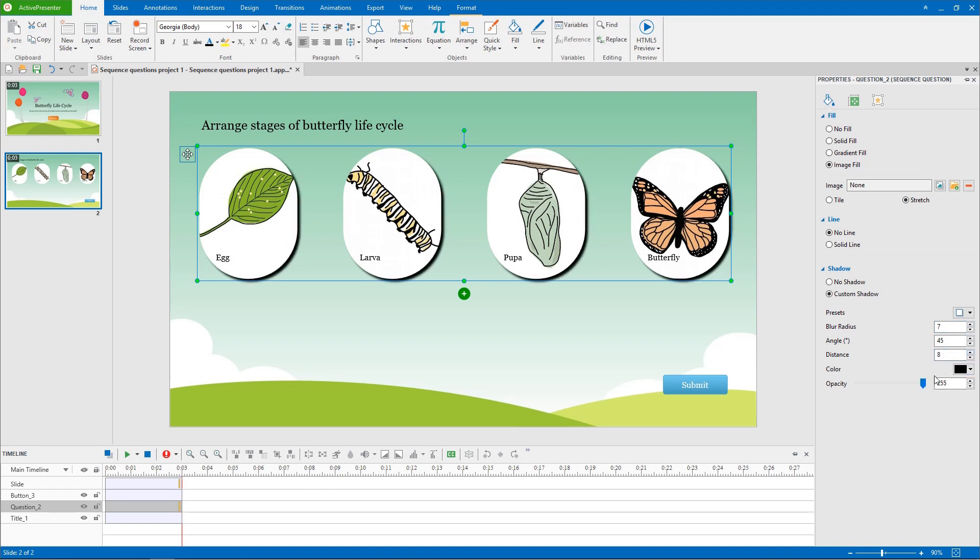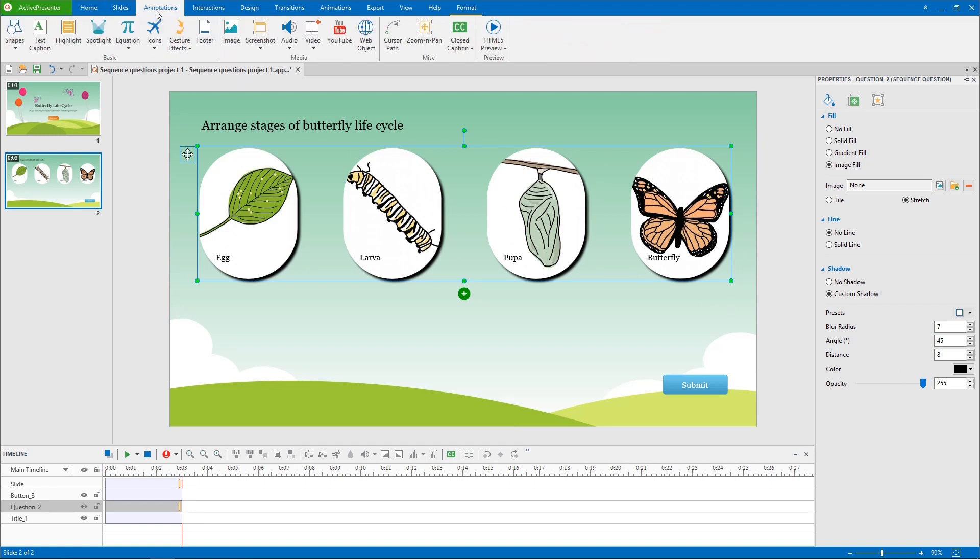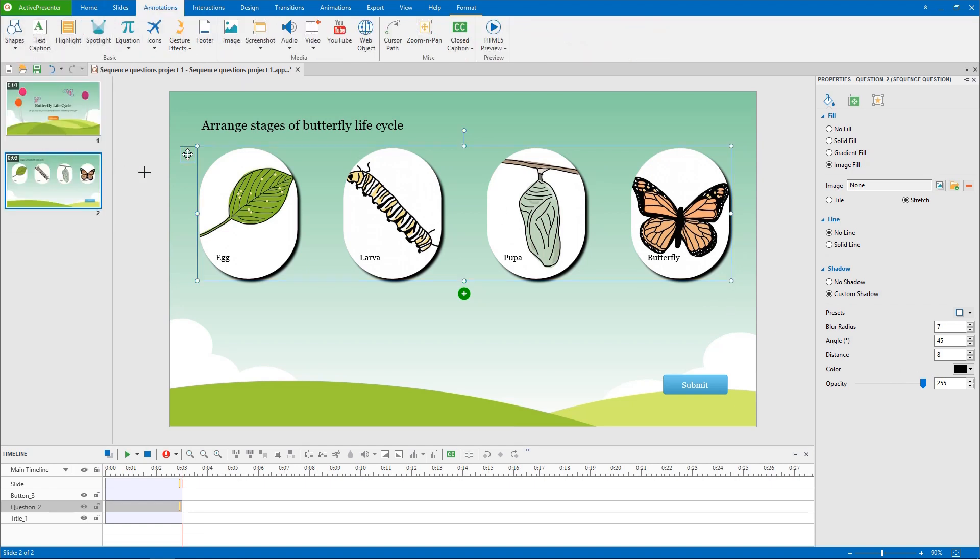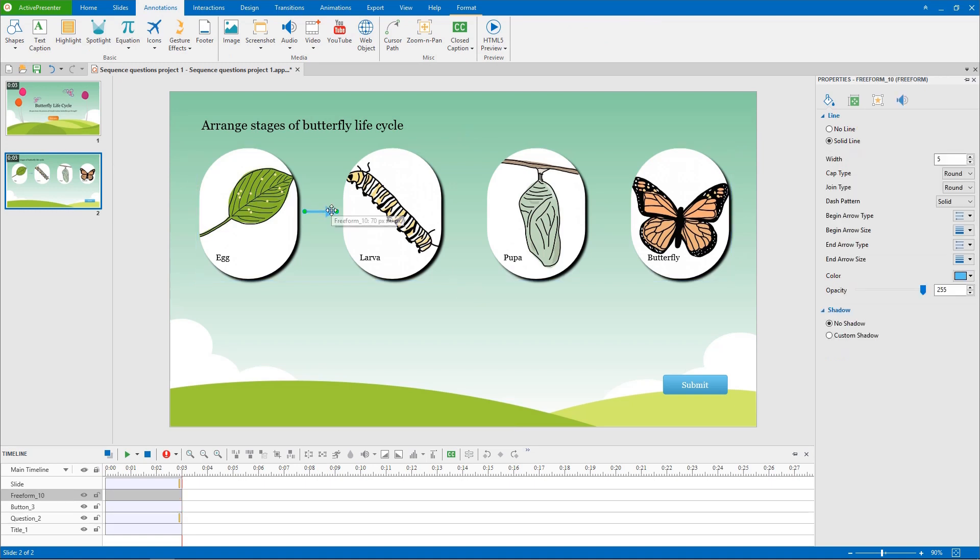Then, you can add the arrow between each answer to represent the procedure clearer. In annotations tab or home tab, select shapes and choose arrow from the list.